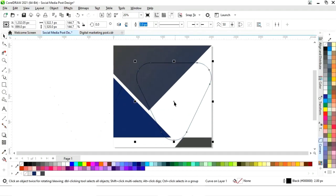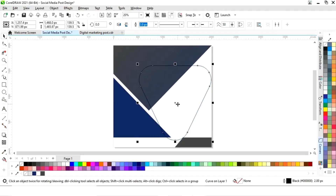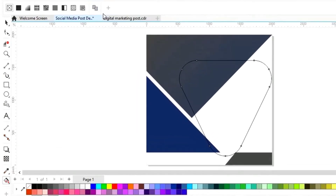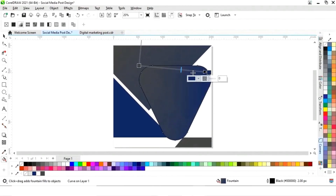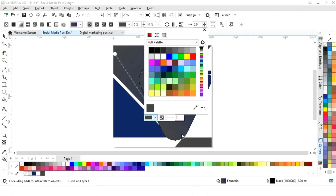Now we will adjust the size and place it. Now we will select the interactive fill tool. Now we will click on copy fill, then click on this gradient. Now we will adjust and set the color.